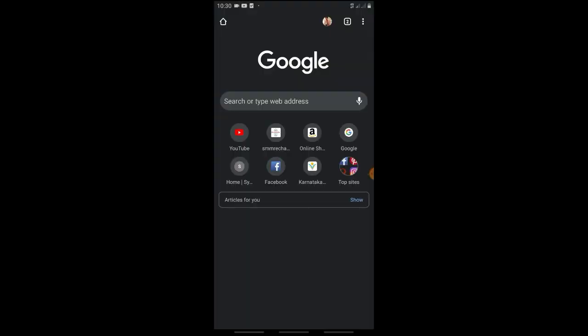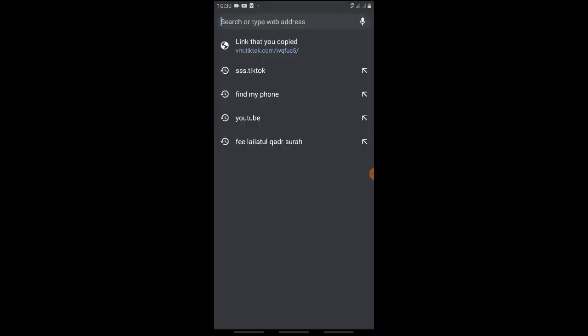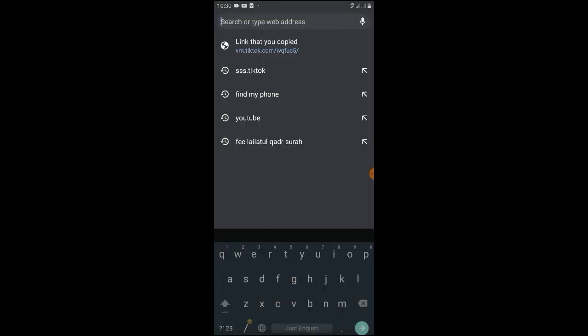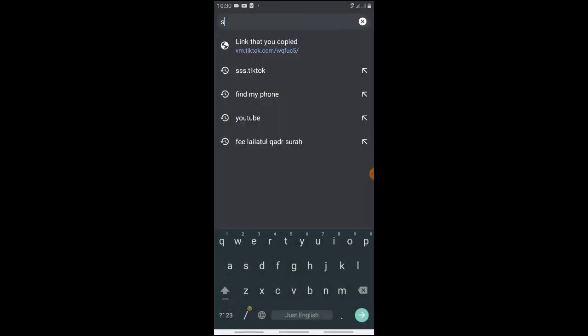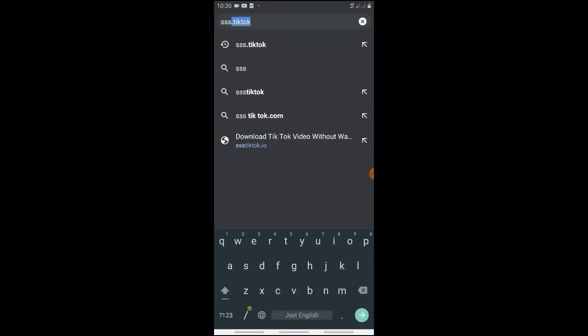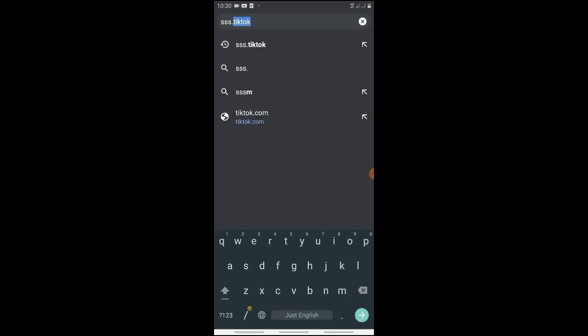Next, open the browser and open a new page in the search bar. Type 'ssstiktok.com' and press search.